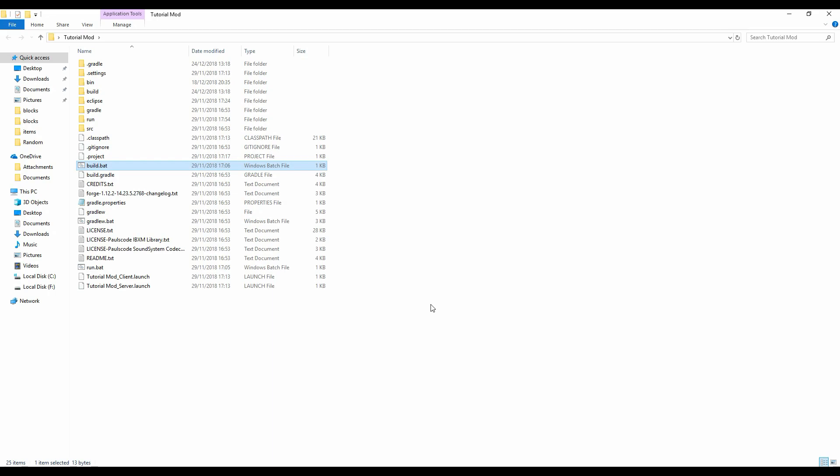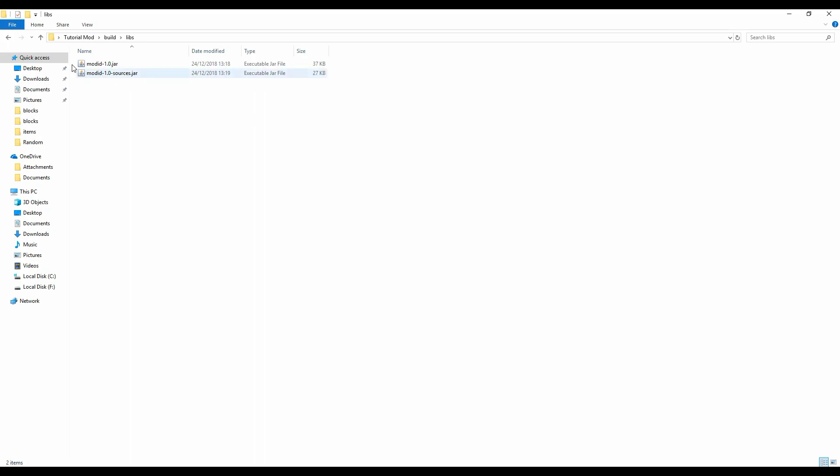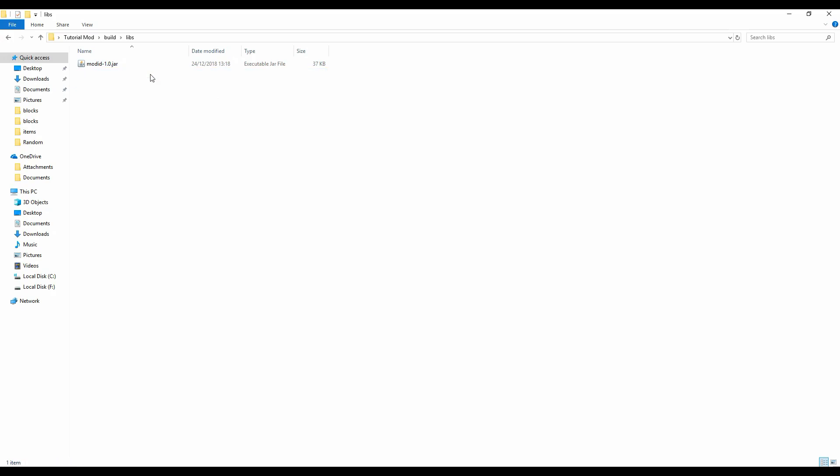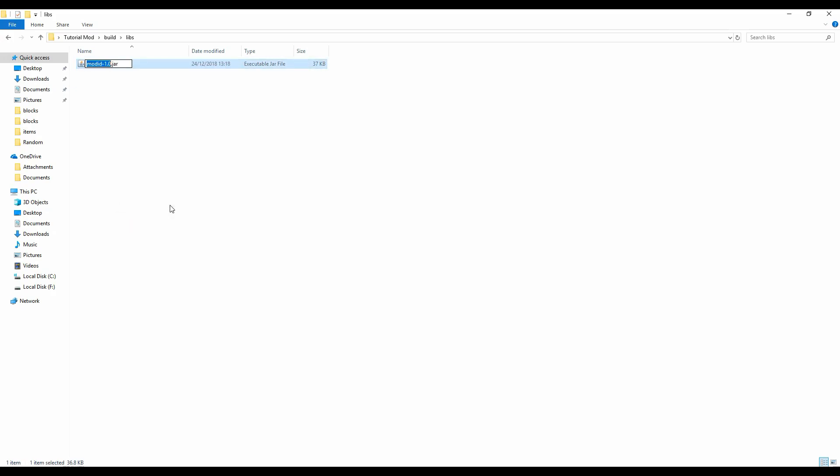At this point people are like okay, where's it gone? Now all you need to do to find it is go in build, go into libs, and here it is. You can delete the sources one, that's useless. Now you have this one. You can rename this. I'm gonna call mine tutorial.